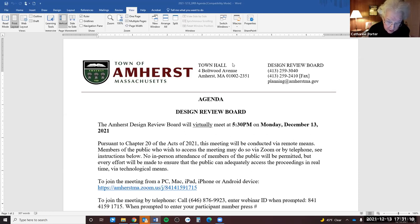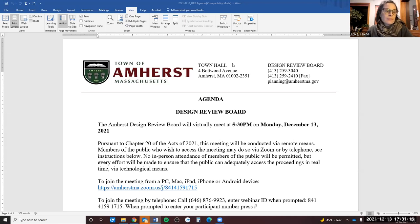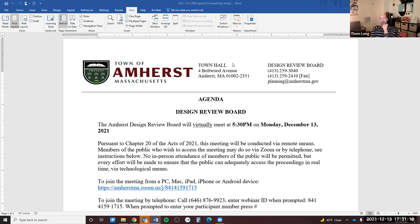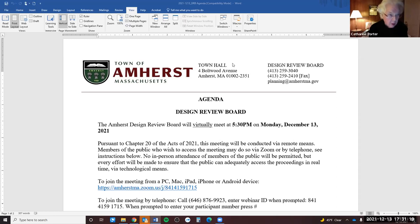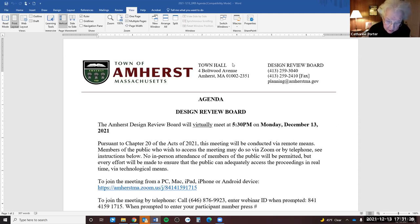We will begin with the roll call of the members of the Design Review Board who have been impaneled for the consideration of the items on tonight's agenda. Erica Zicos? Present. Tom Long? Present. Also in attendance is Maureen Pollock, planner and staff liaison to the Design Review Board.